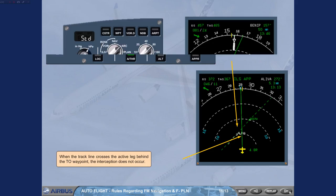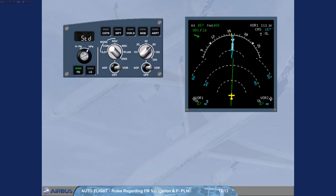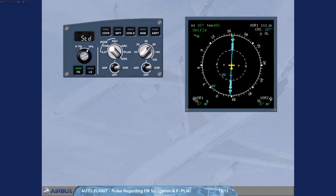Rules regarding the displays. Rule 1: ND displayed mode selection. The ND arc and rose navigation modes may be used without any restriction if GPS is primary or FM navigation accuracy check is positive. If the FM accuracy check is negative, raw data has to be displayed on the ND.